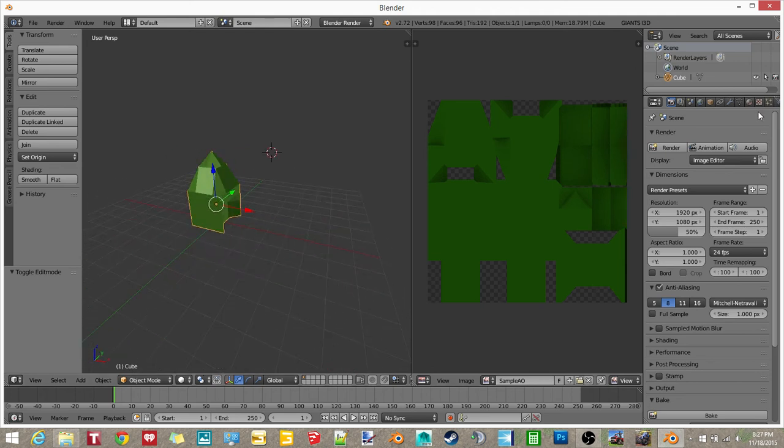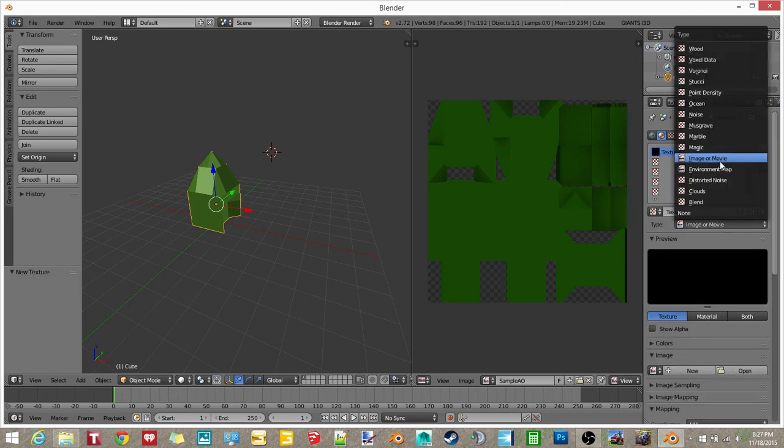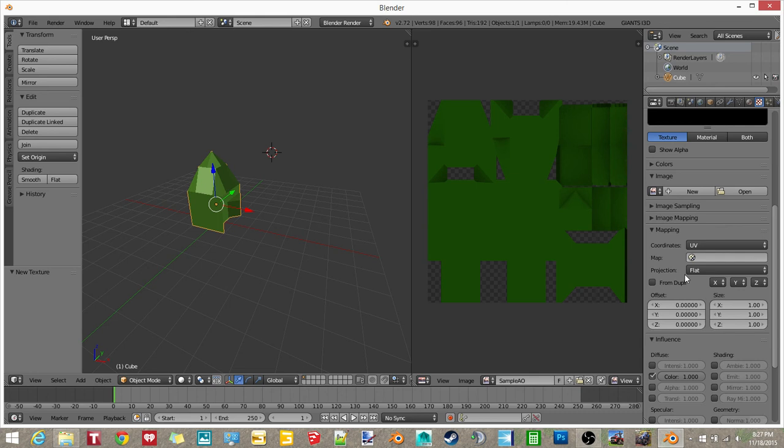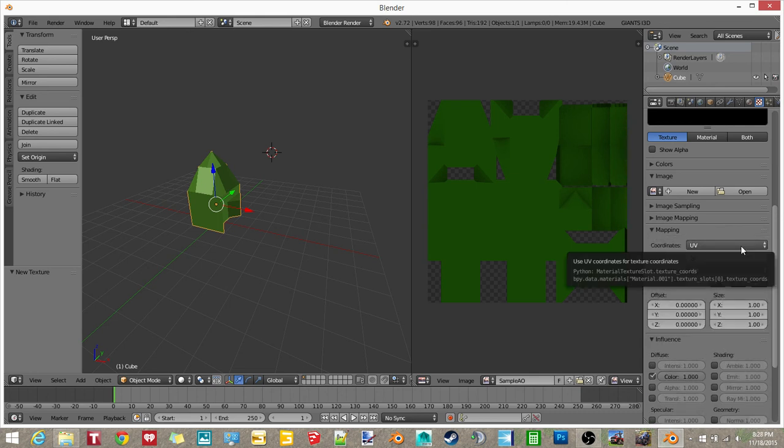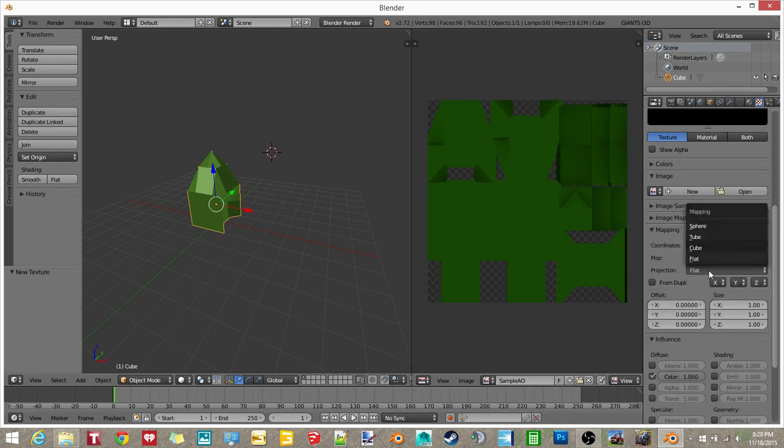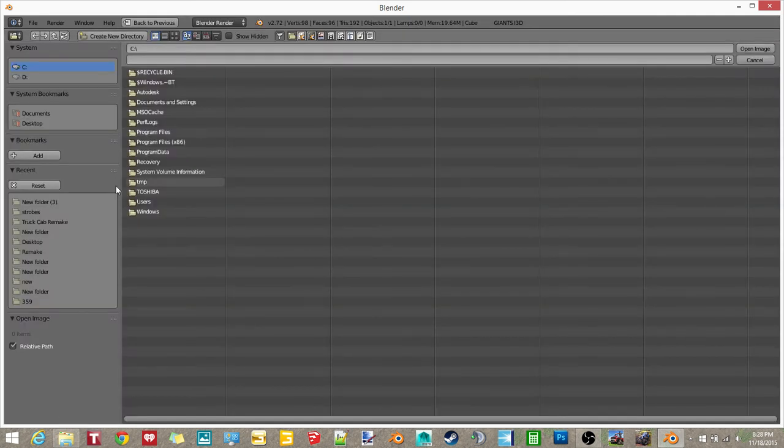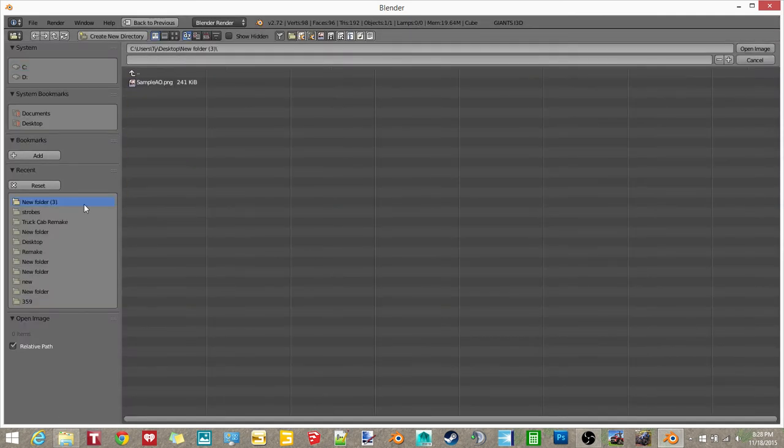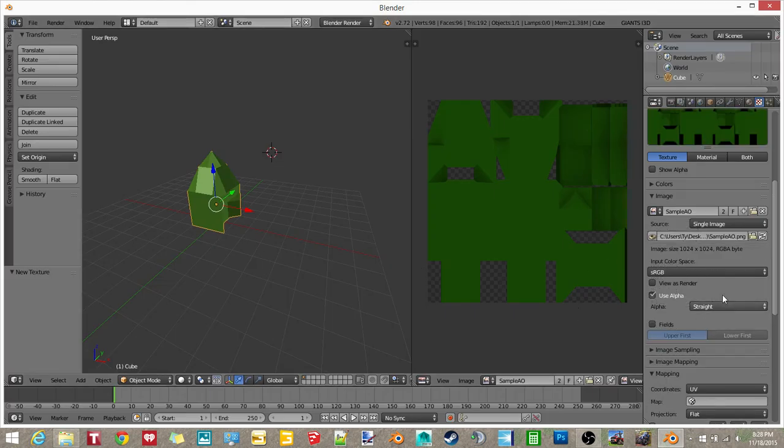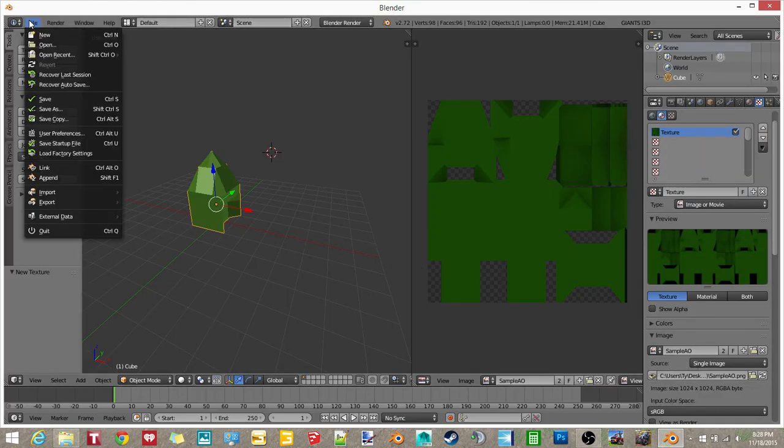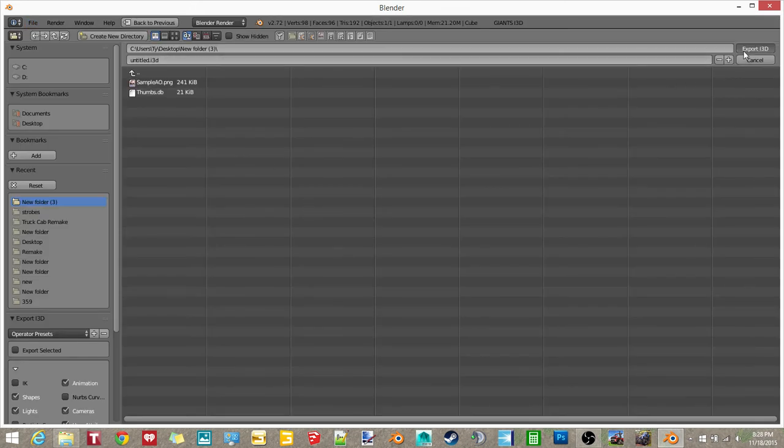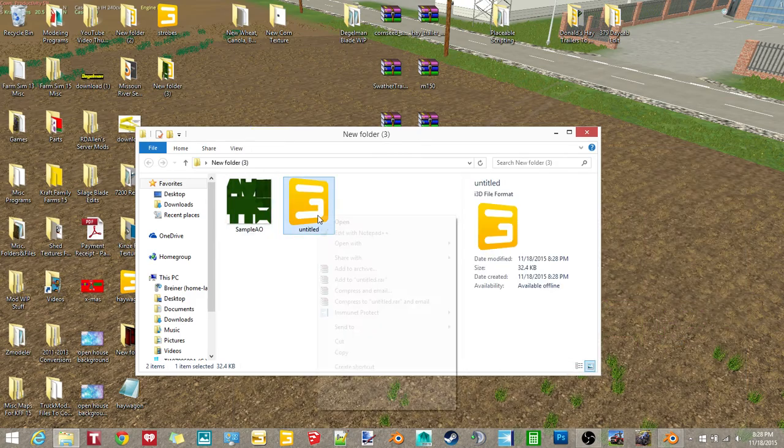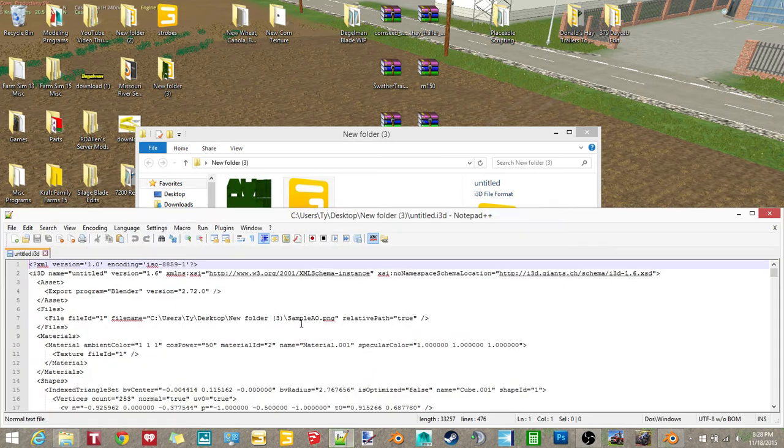Then you want to go here to the texture tab. Click new. You want to make sure that this is image or movie. And then down here in mapping, you want to make sure that this is UV and that this is flat. And then you want to click open. And then you want to go find your AO and you want to open that. And now when we export it as an i3D.